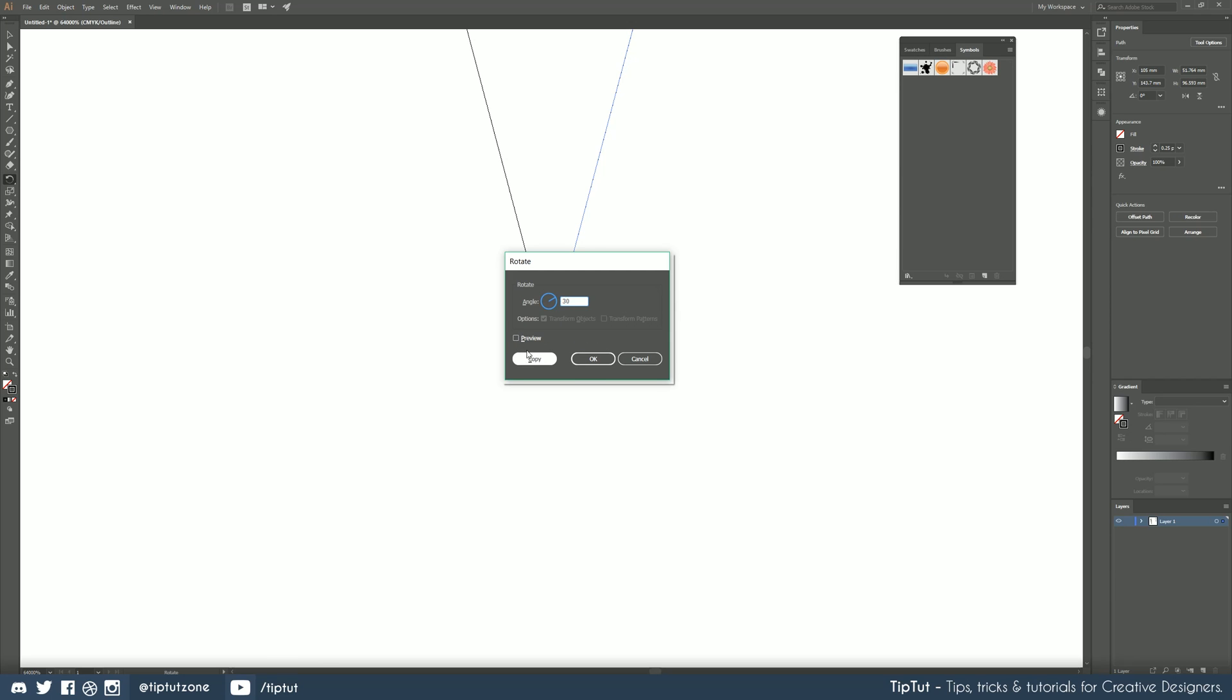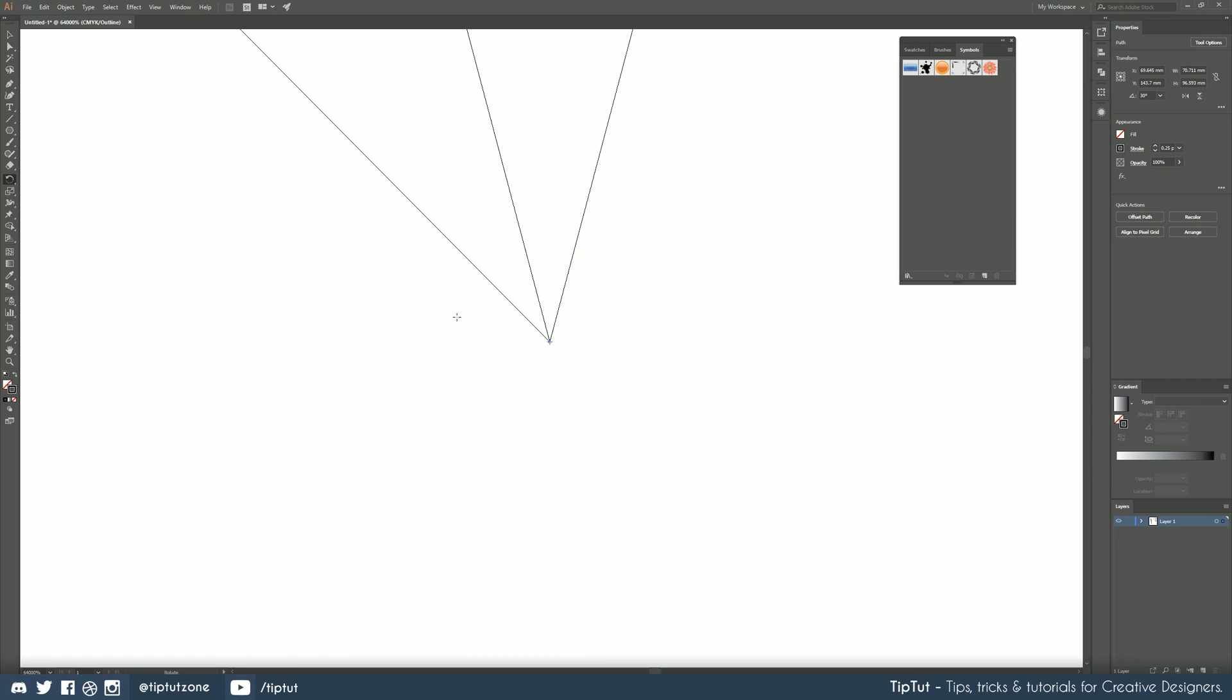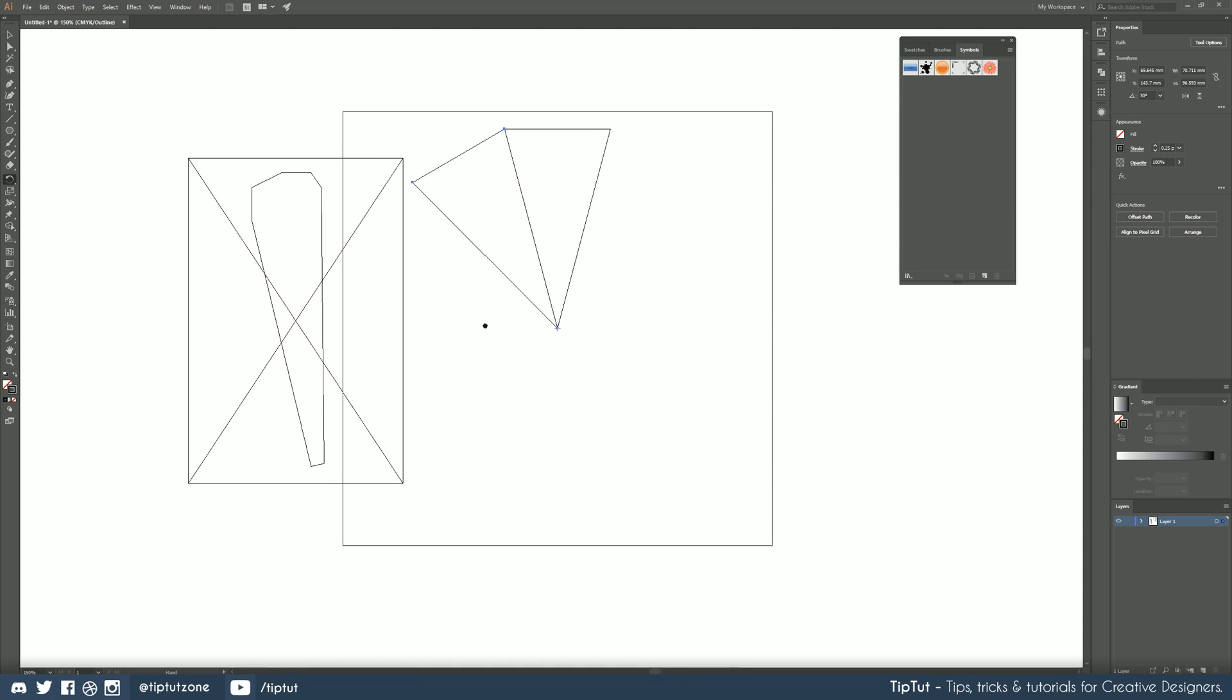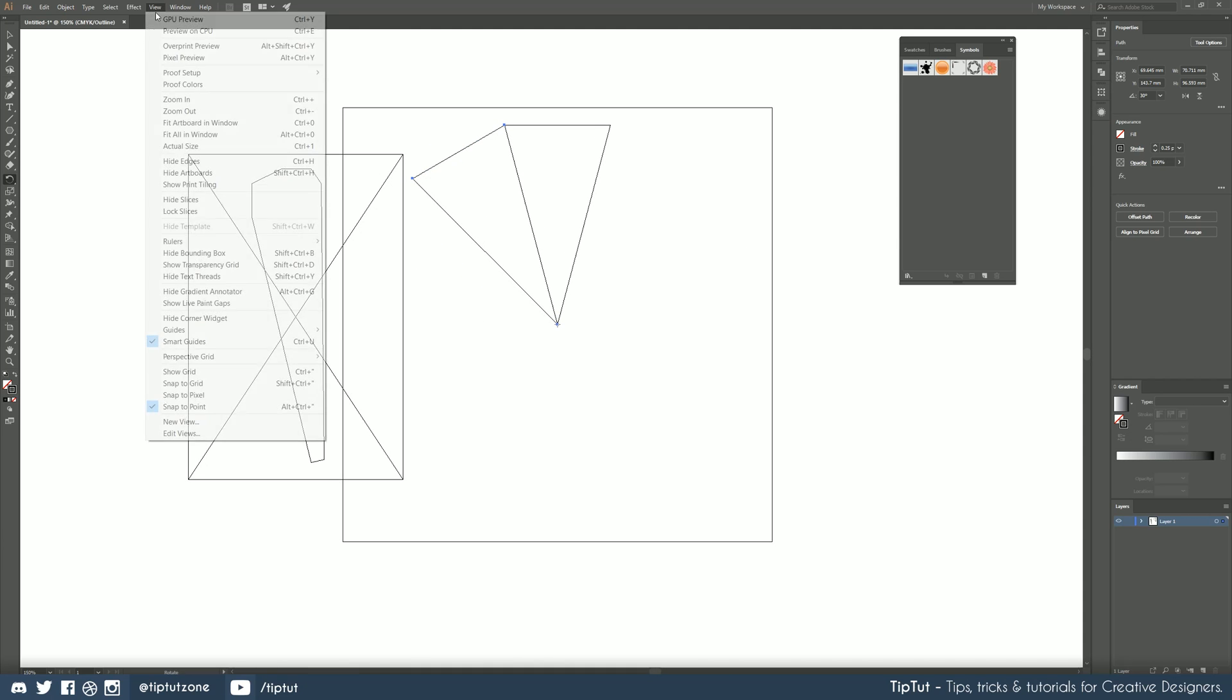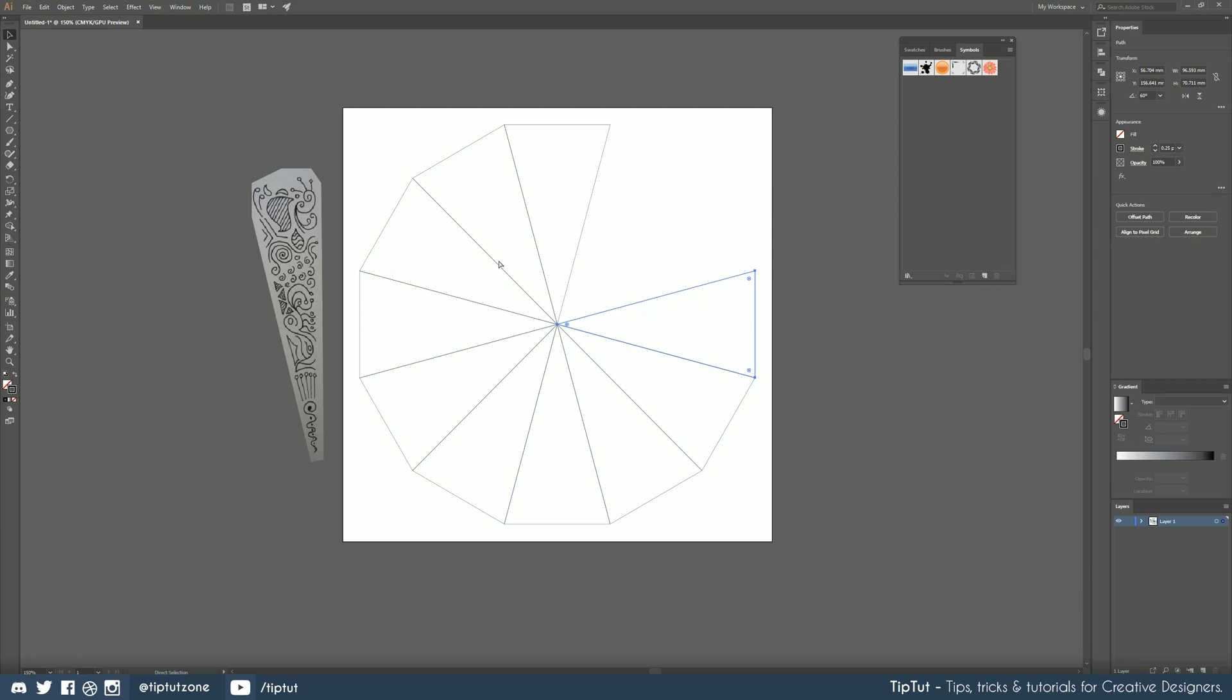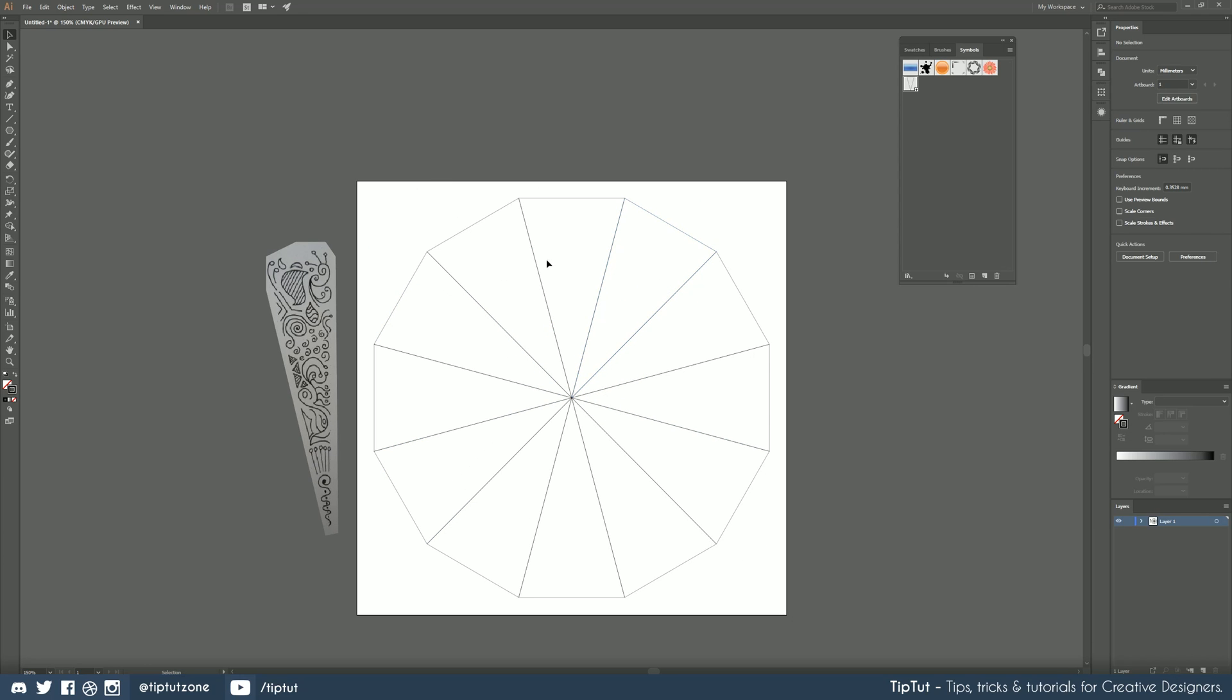We want to hit copy on that and that creates as you can see a copy of our slice which is perfect. Go back to view GPU preview and then using the duplicate last option which is ctrl d we can duplicate this all the way around until our dodecahedron is complete. So now whatever we do inside of that symbol will be reflected in the rest of the symbols here.